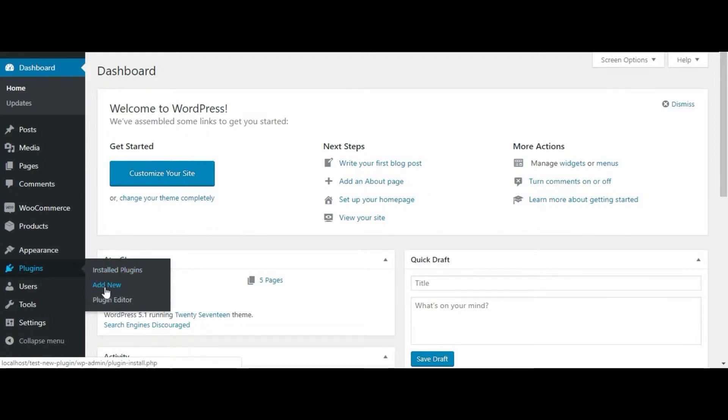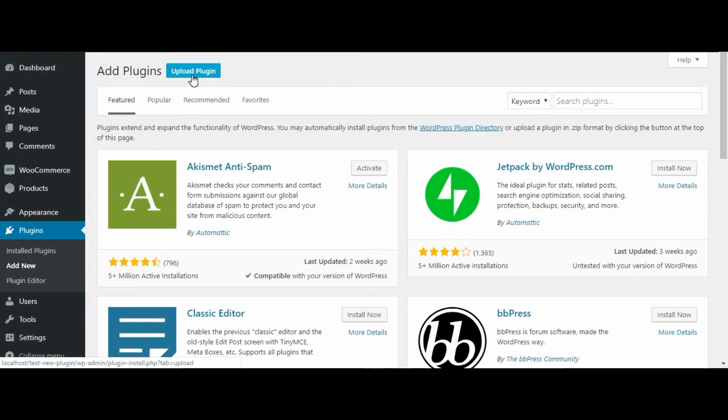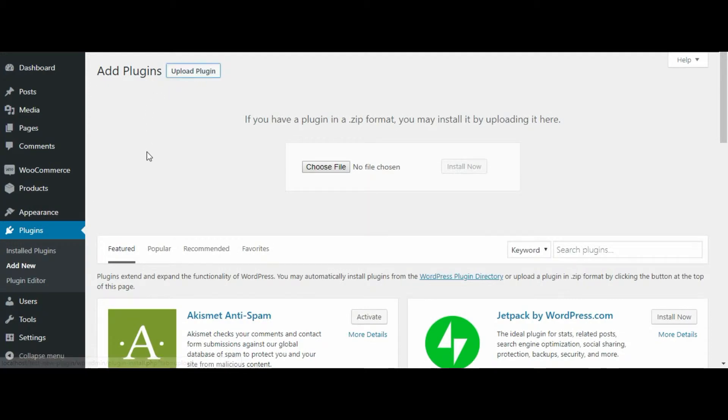Login to your admin panel and click on the plugin tab. In that, click on add new tab. Click on upload plugin button, then click on choose file.